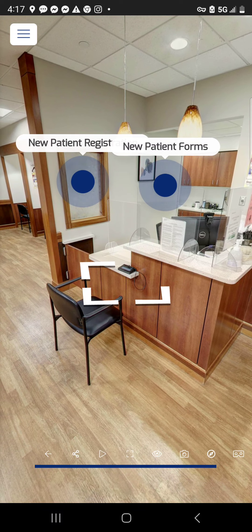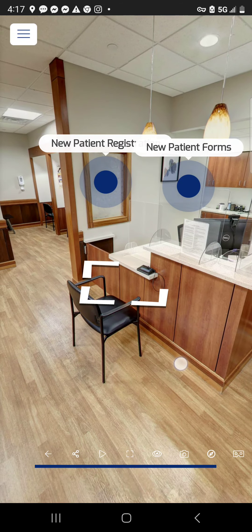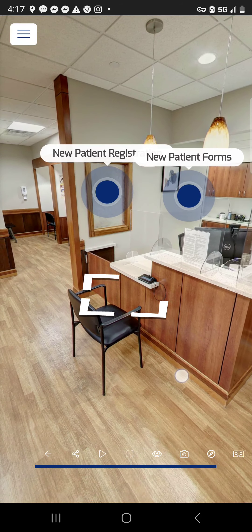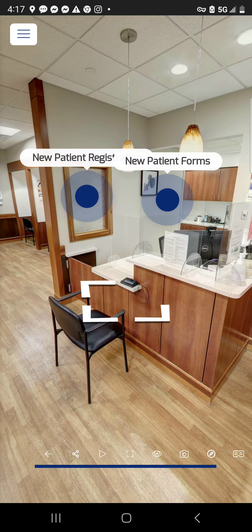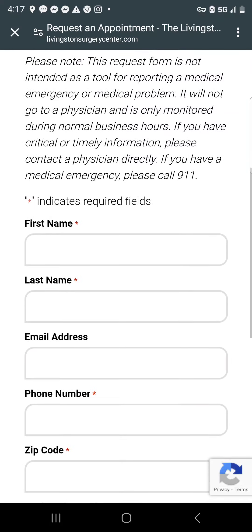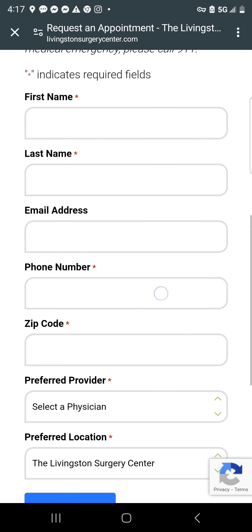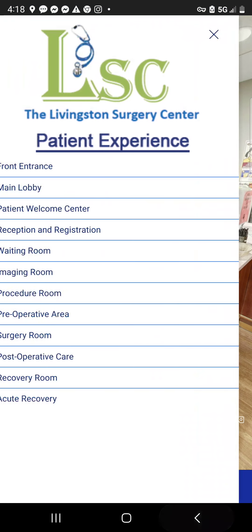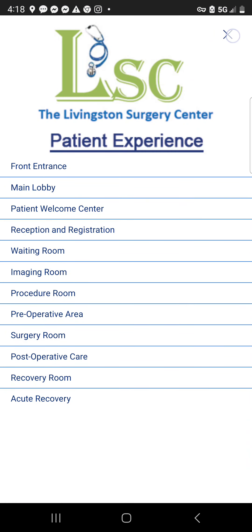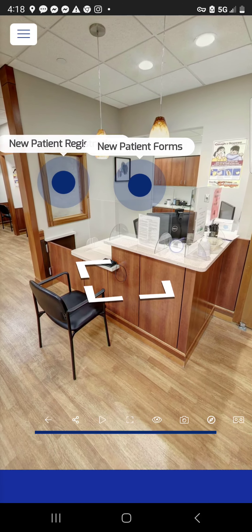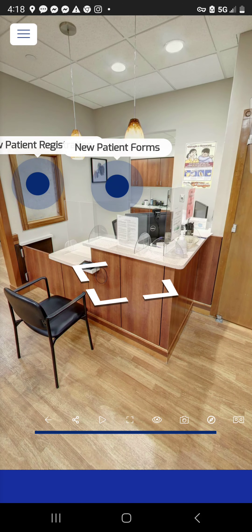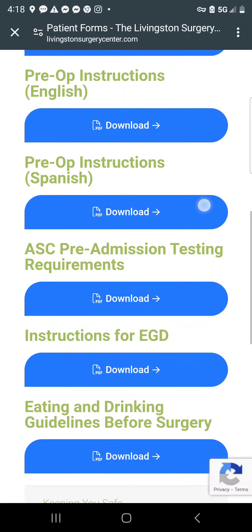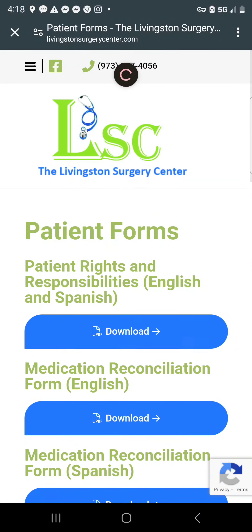Here at reception and registration, there are a couple of options. New patient registration takes you to a request-an-appointment form where you fill out basic information and submit it. Or if you're a patient needing forms, there's a library of forms to select from.